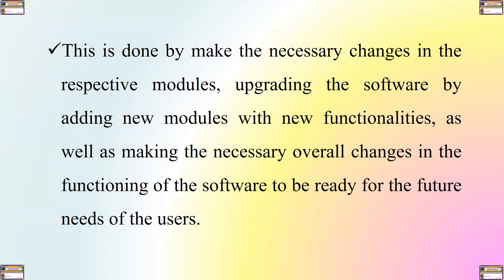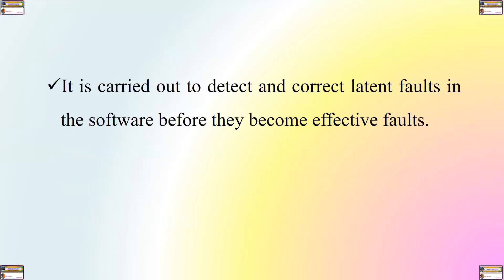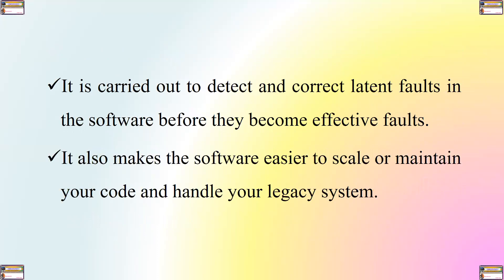This is done by making the necessary changes in the respective modules, upgrading the software by adding new modules with new functionalities, as well as making the necessary overall changes in the functioning of the software to be ready for the future needs of the users. It is carried out to detect and correct latent faults in the software before they become effective faults. It also makes the software easier to scale or maintain your code and handle your legacy system.